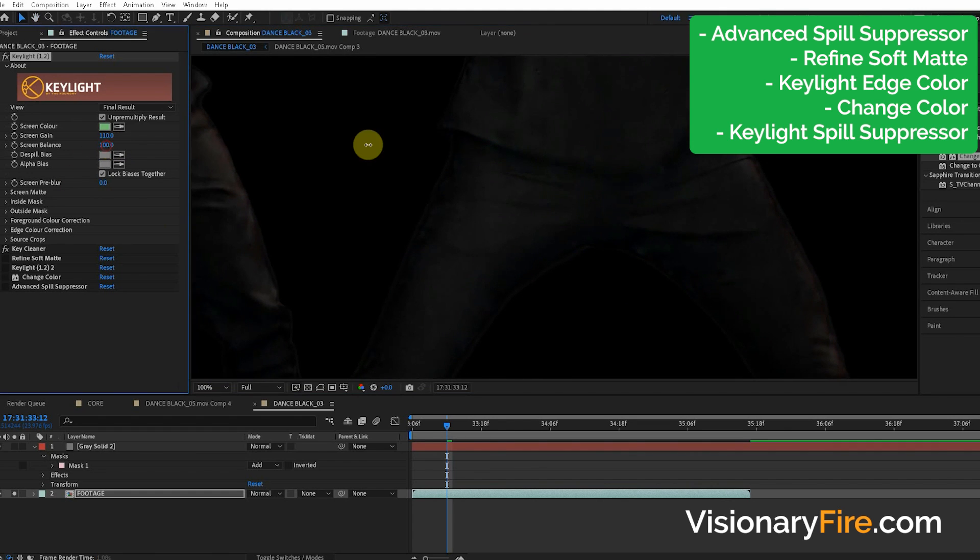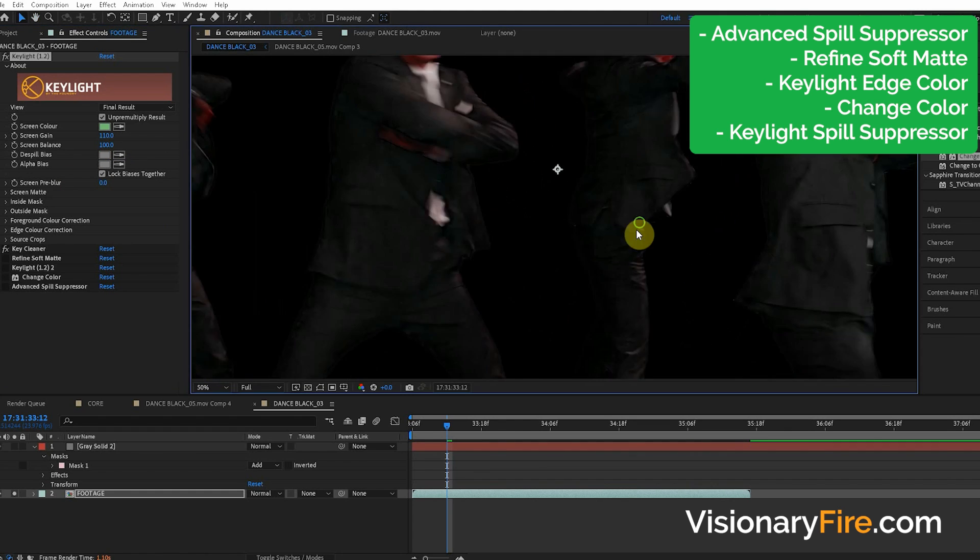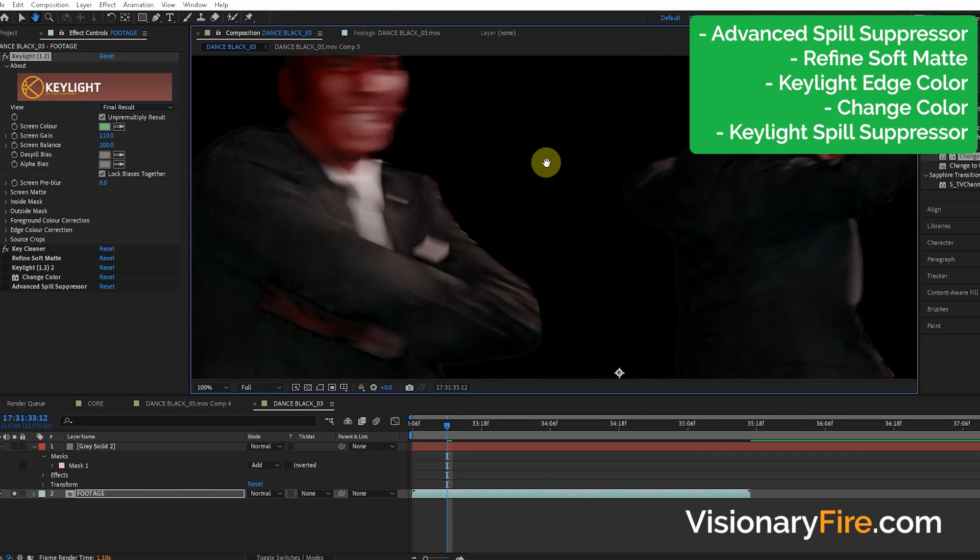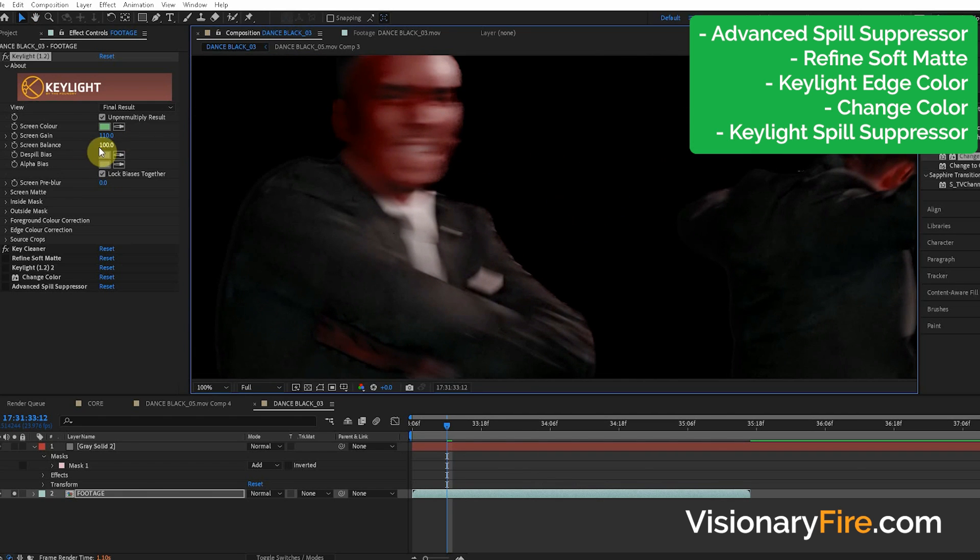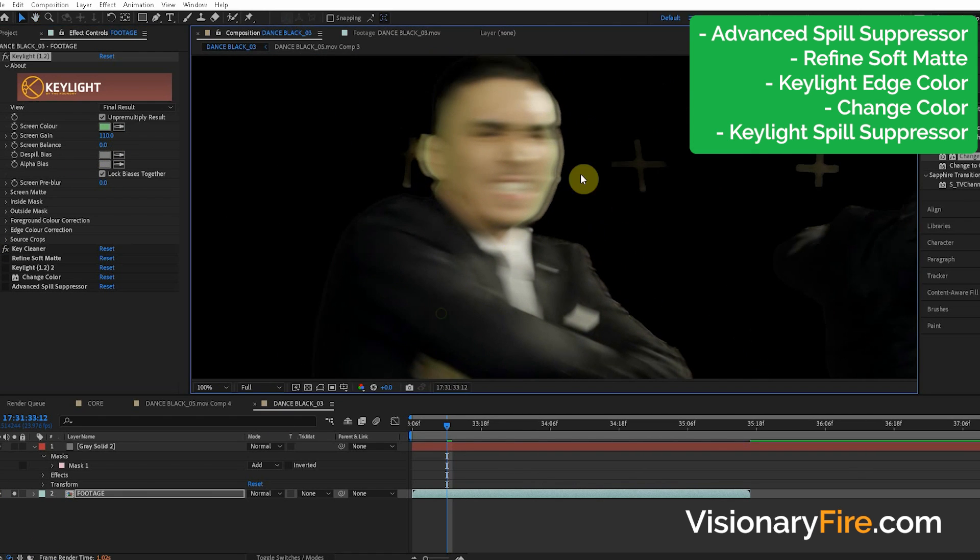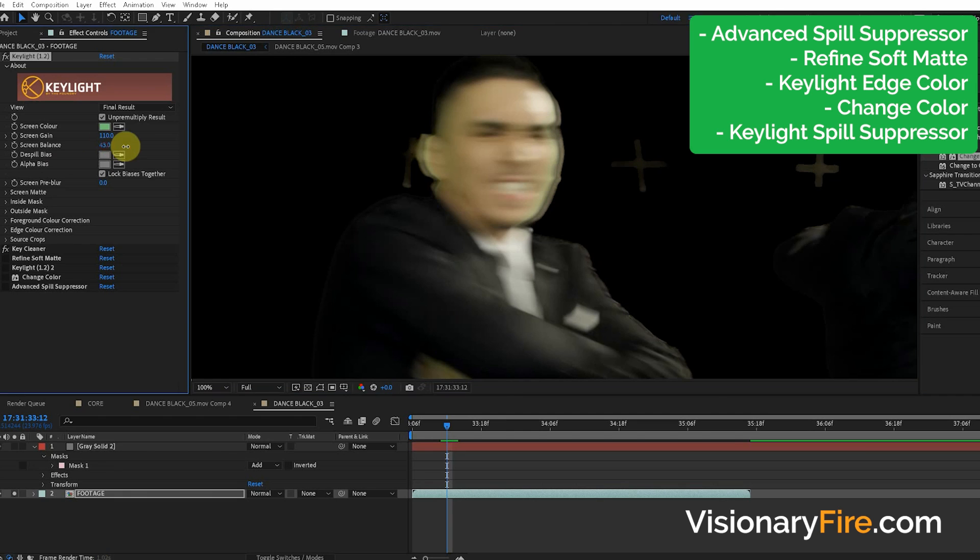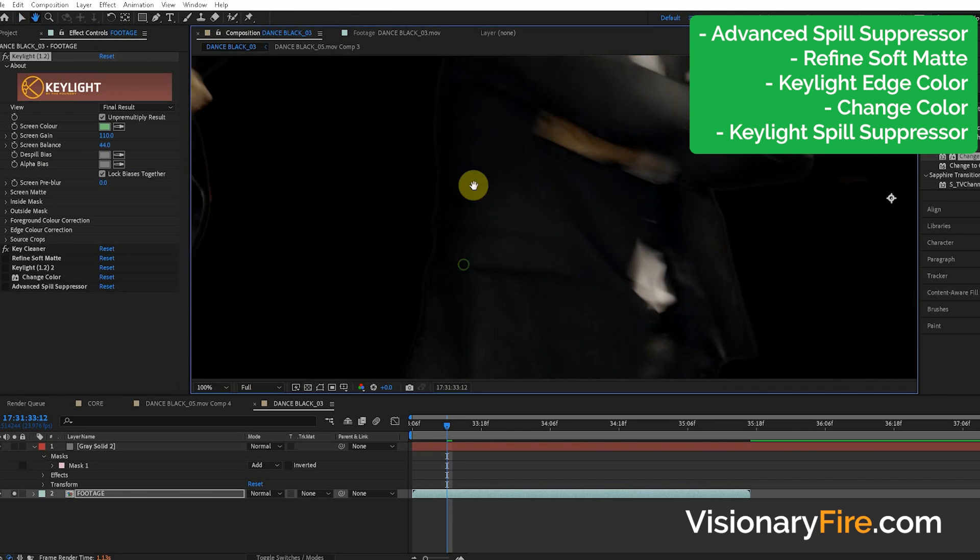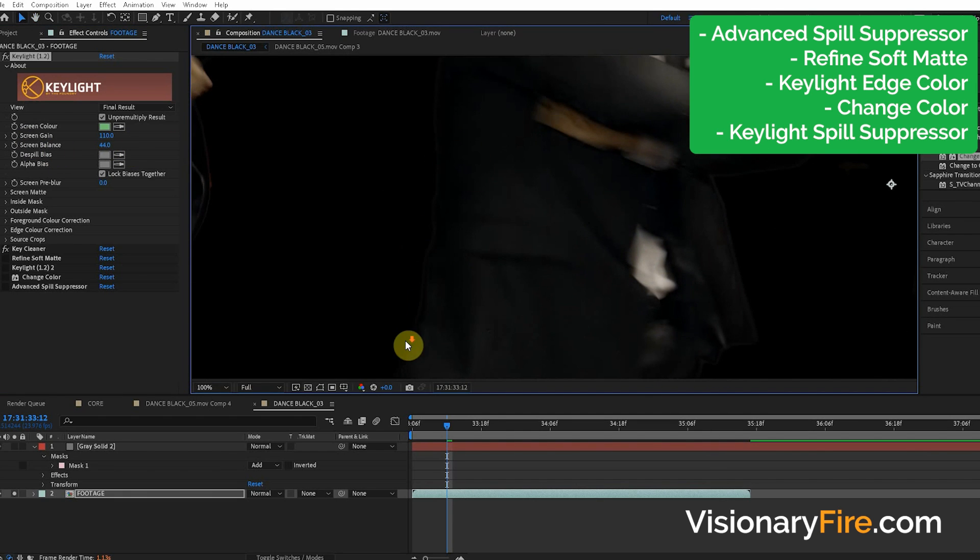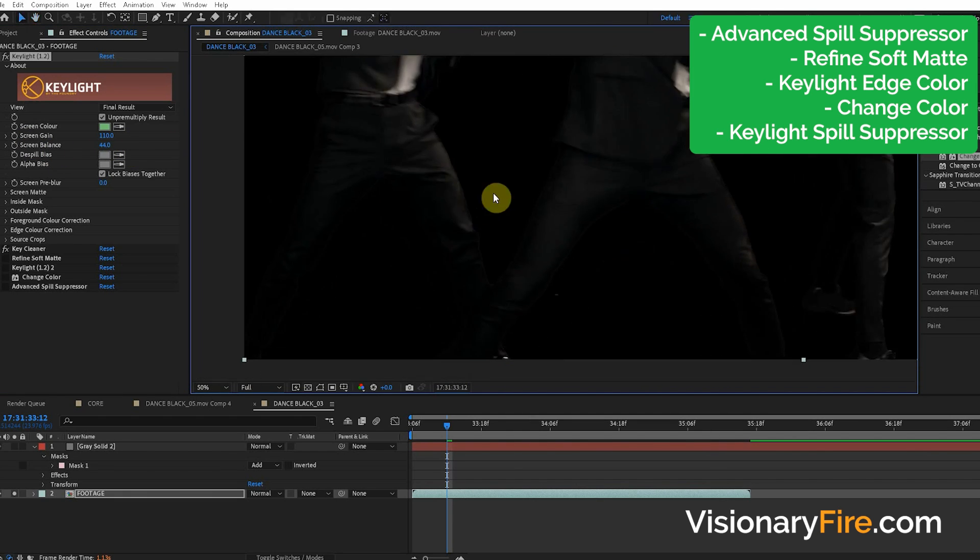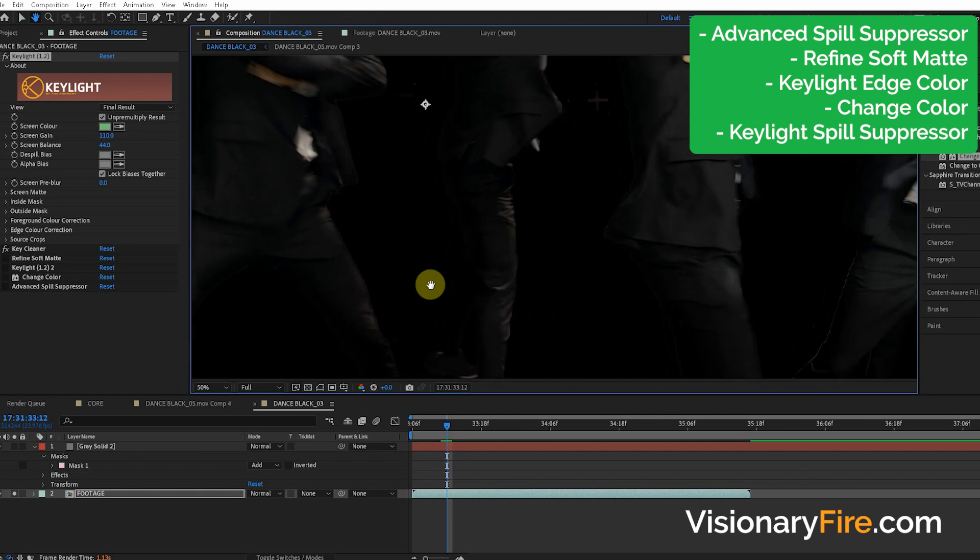It plays with the colors of how it changes the colors of the green screen. So if we turn it to this side, you can see that it kind of makes the colors, for instance, red and we change it to the other side. It plays with the green colors in a different way. So depending on your shot, you change the screen balance and it'll kind of change the color of the edge. So we have our edges looking pretty good.